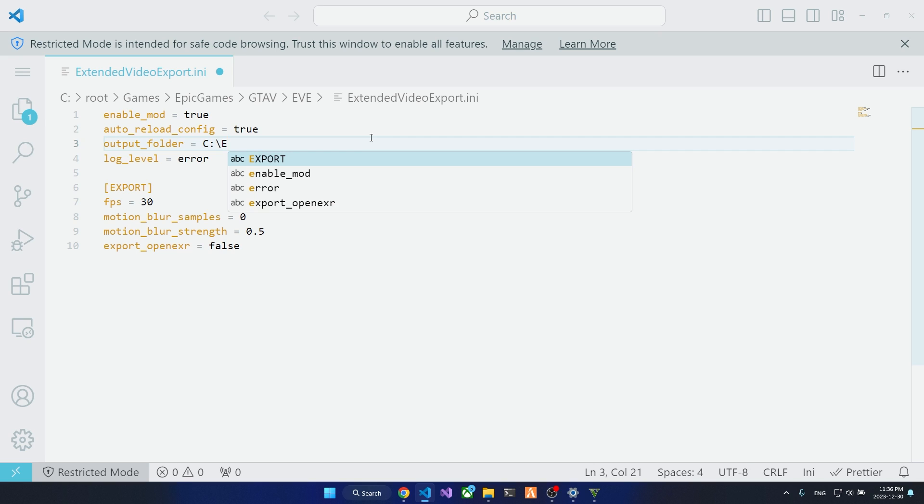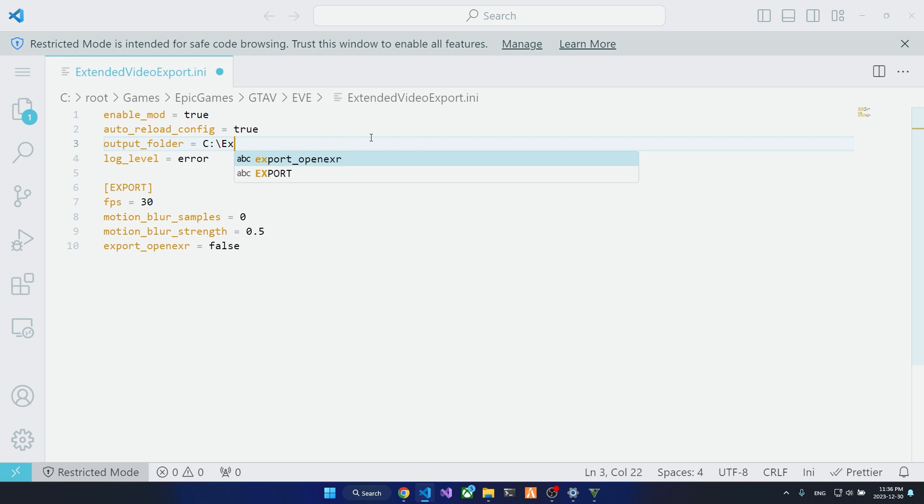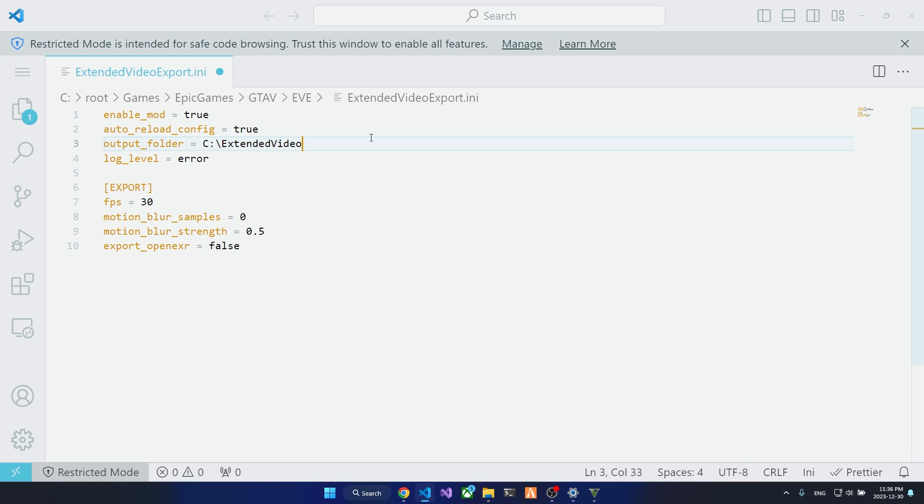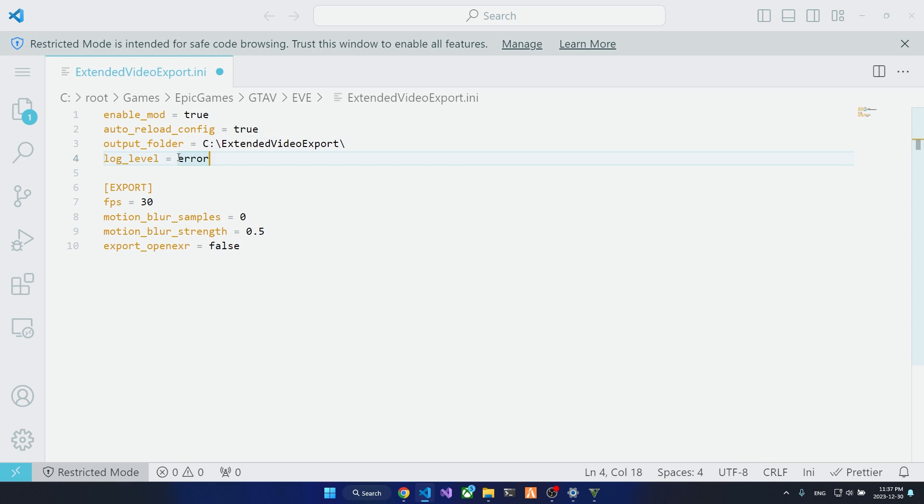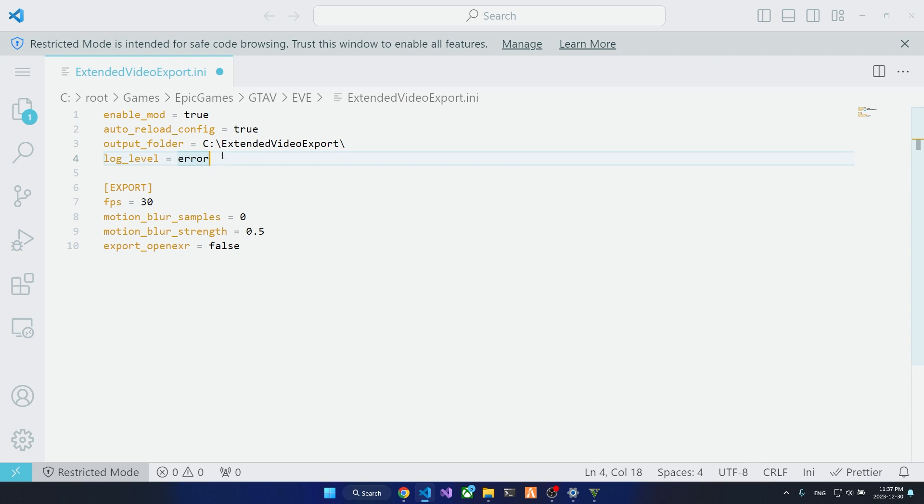Output folder by default is your videos directory, but you can put whatever directory you want here. But you have to make sure that the directory is created beforehand. All right, so I put the export directory in drive C here. And log level, you can read about that on the mod page on GTA5mods.com. The default error only shows you the error messages in the log, and you can put multiple values here for debugging and seeing what's wrong with the mod and stuff like that.